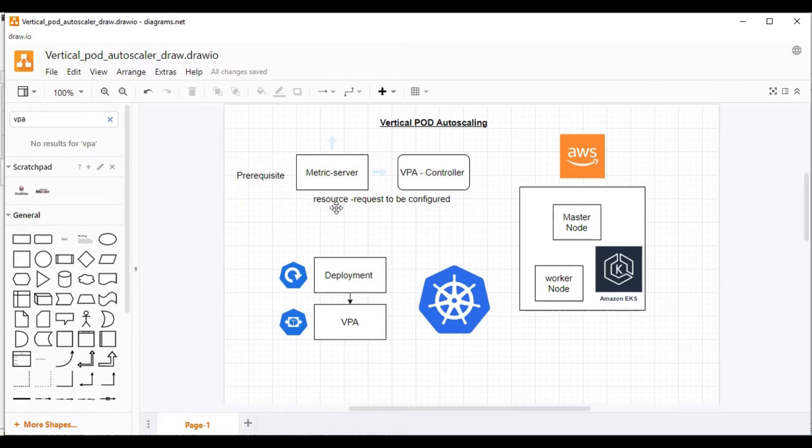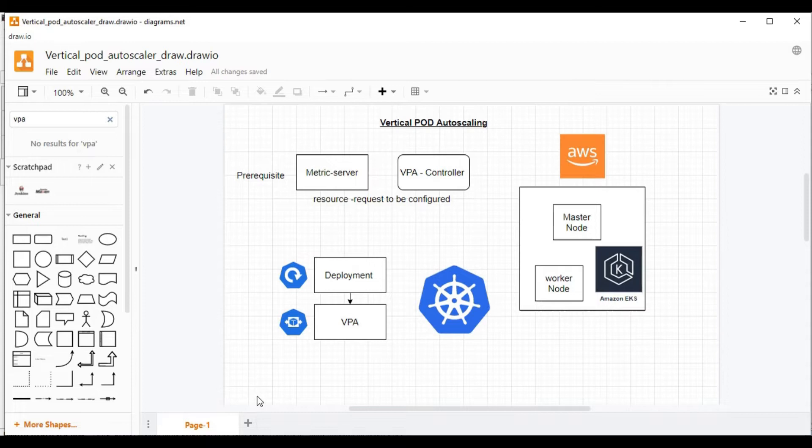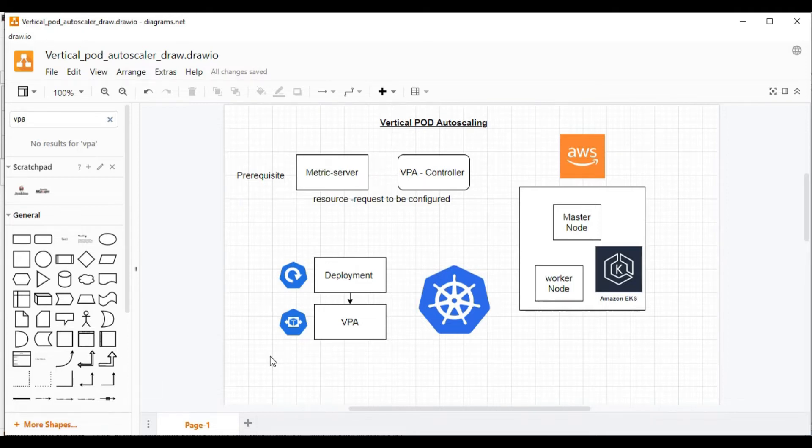We also have to install VPA controller. The VPA controller will suggest the recommendation. Accordingly, our VPA object inside the default namespace will be increasing the resource capacity. Inside the default namespace, we'll have one deployment and one VPA object.